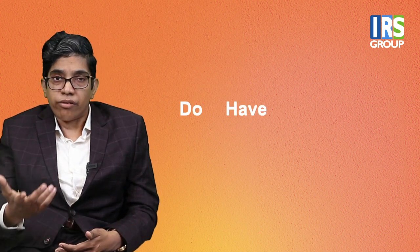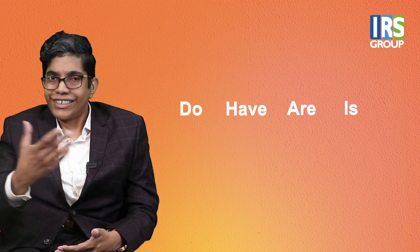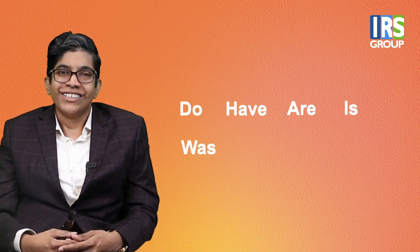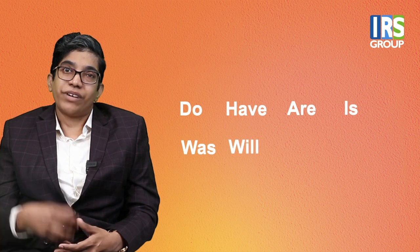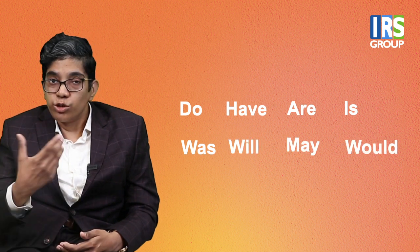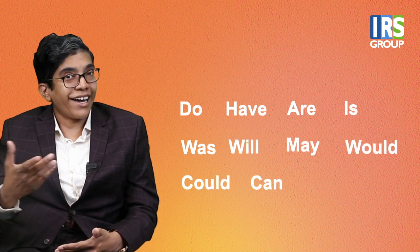But you should fine-tune, narrow, focus, close questions you see. So close questions we identify. They usually start with words like do, have, are, is, was, will, may, would, could, can. These are these words, close questions in the starters.